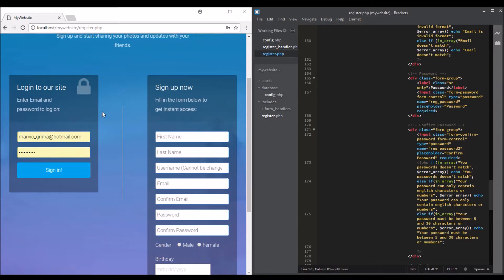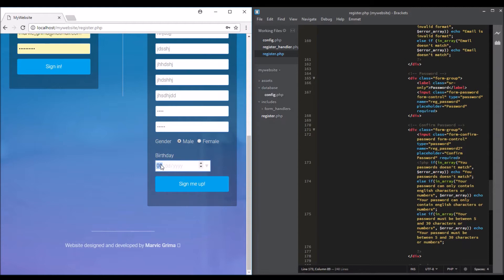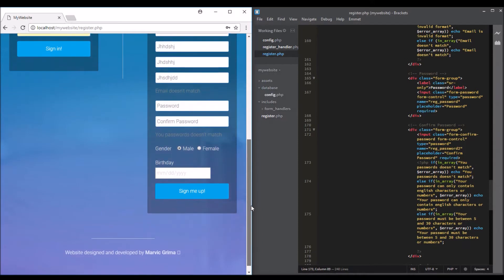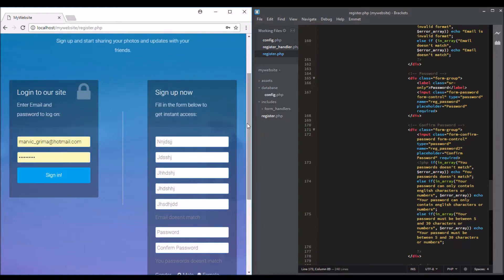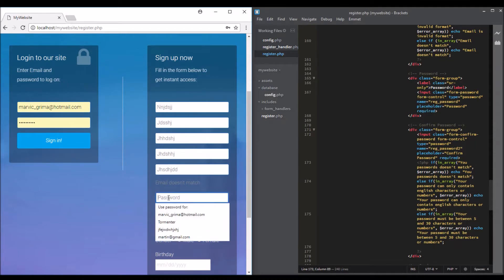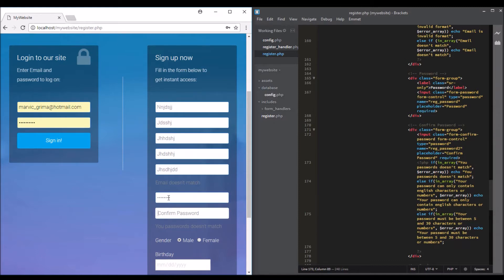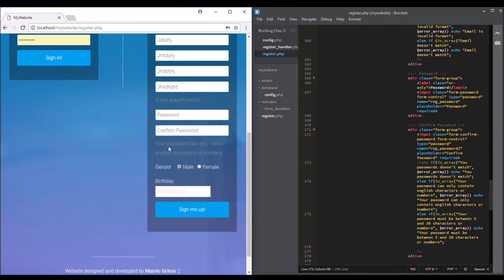We can start by testing the first one — password doesn't match. Enter 'password test' and 'test one' — and we get 'your password doesn't match'. For the second validation, your password can only contain English characters or numbers. Enter 'test_123' and 'test_123' — it works.